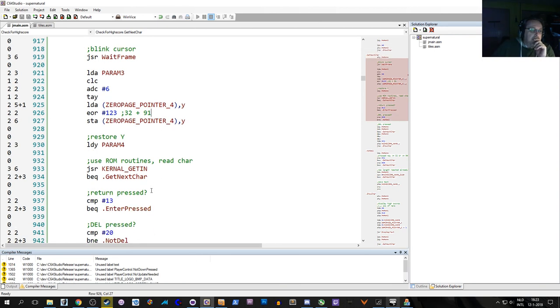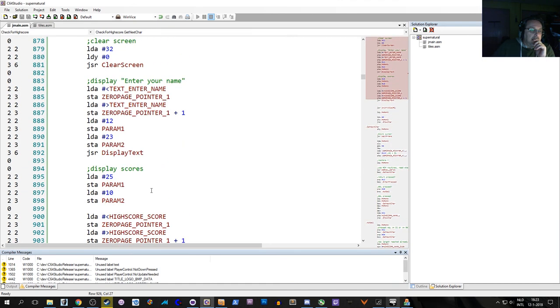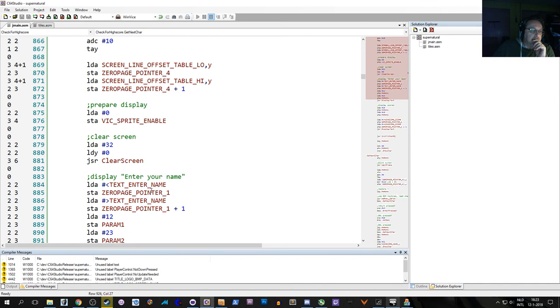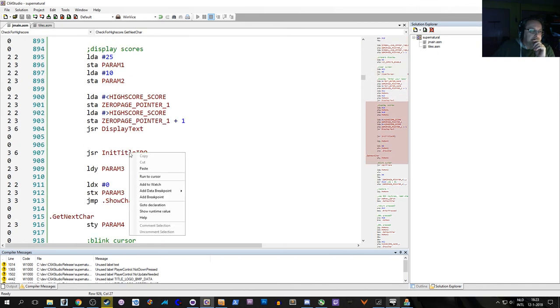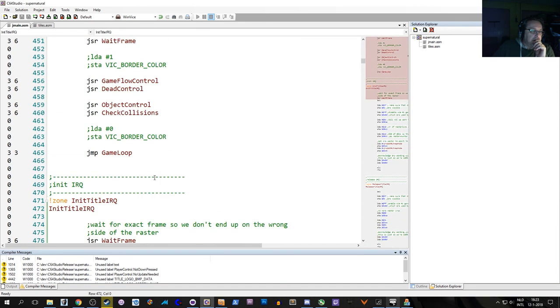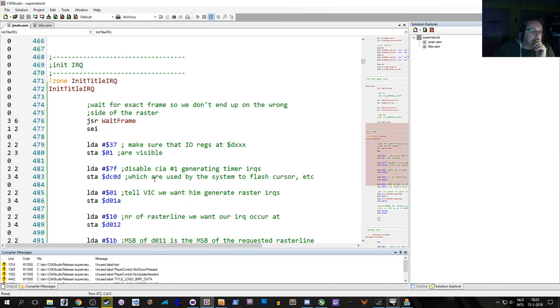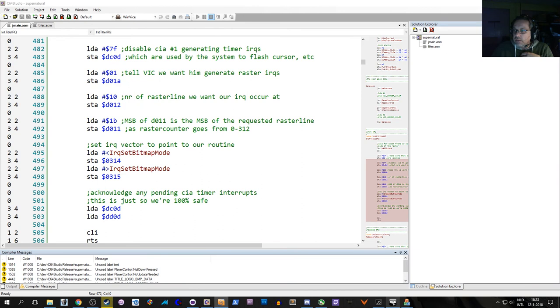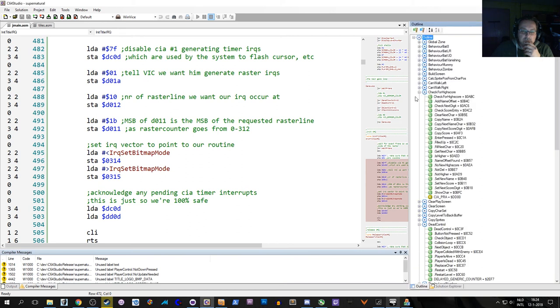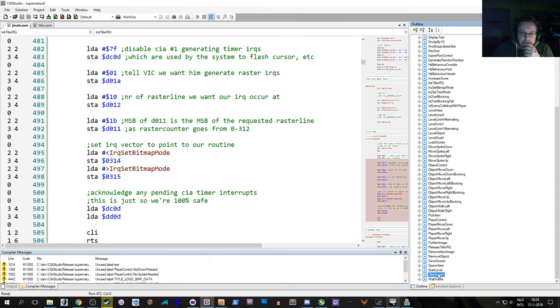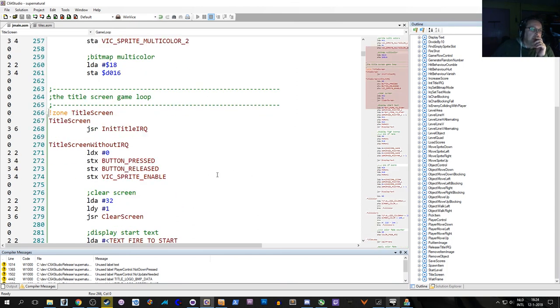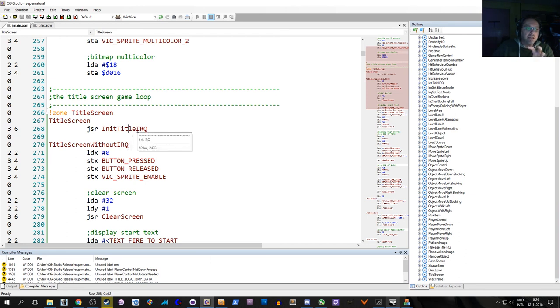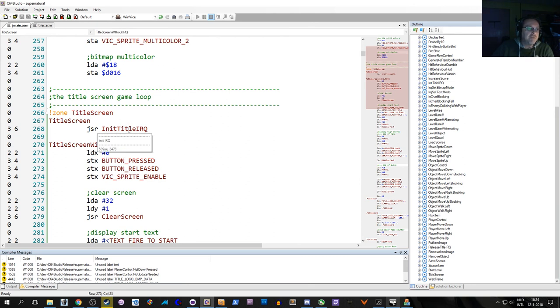There is one more thing. In the title screen we need a different entry into the title screen. We need a way into the title screen that doesn't set the IRQ, especially when it's already been set. At the end of setting the name, of course we want to jump into the title screen with the real title screen, but without setting the title IRQ because we've already done that. So basically there's a new label here that lets me jump in here without setting the IRQ again.